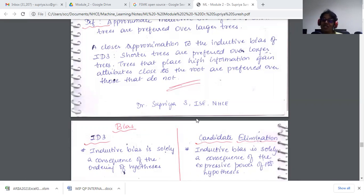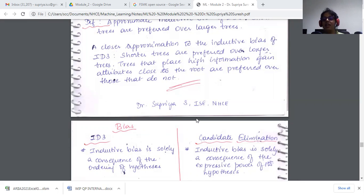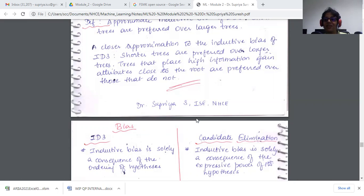We also saw a few capabilities and limitations of decision trees. One capability was that decision trees can handle noisy data by using error pruning or rule post-pruning, so they were able to handle noisy or erroneous training examples.